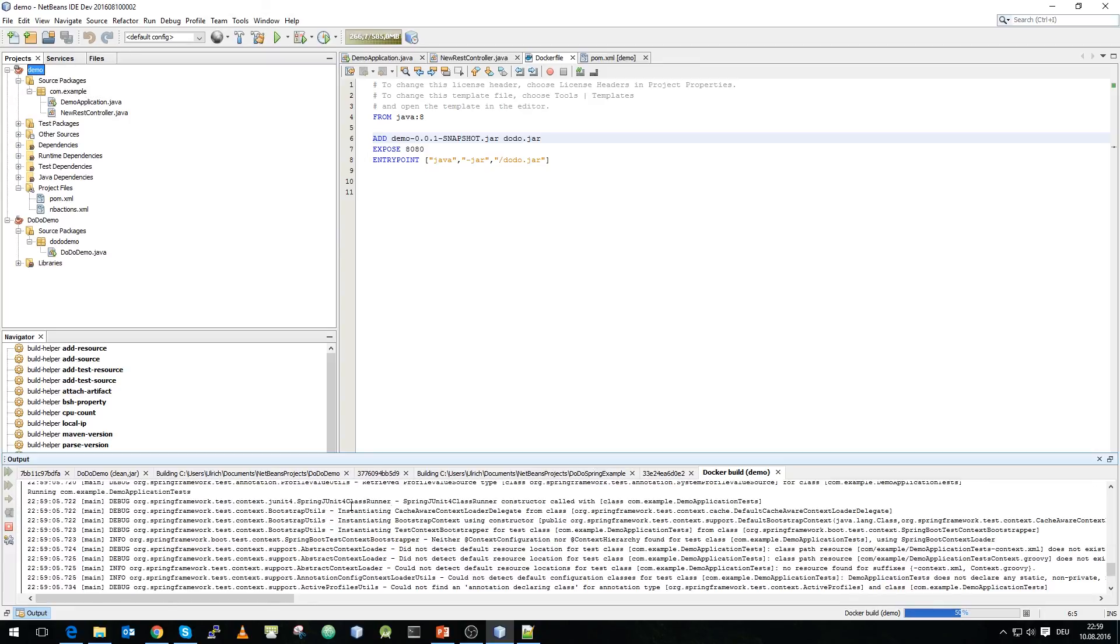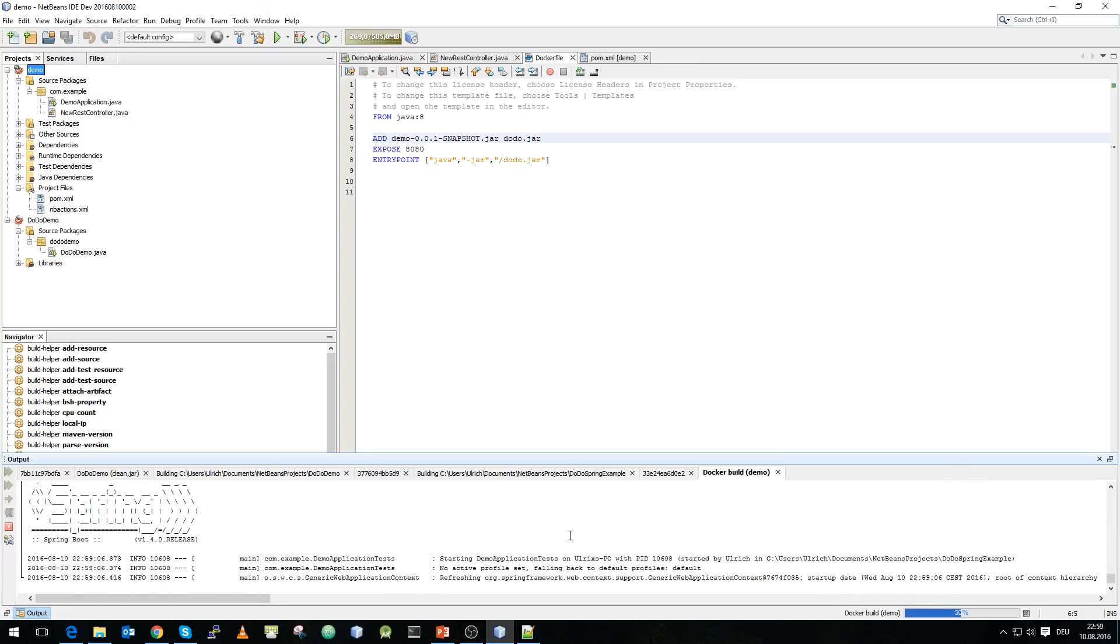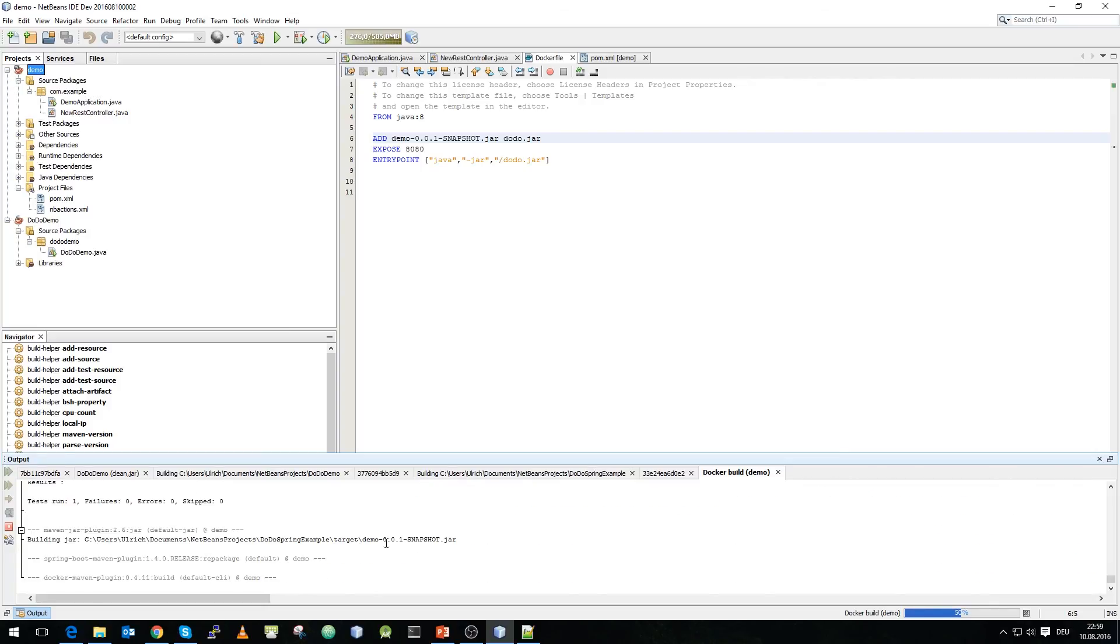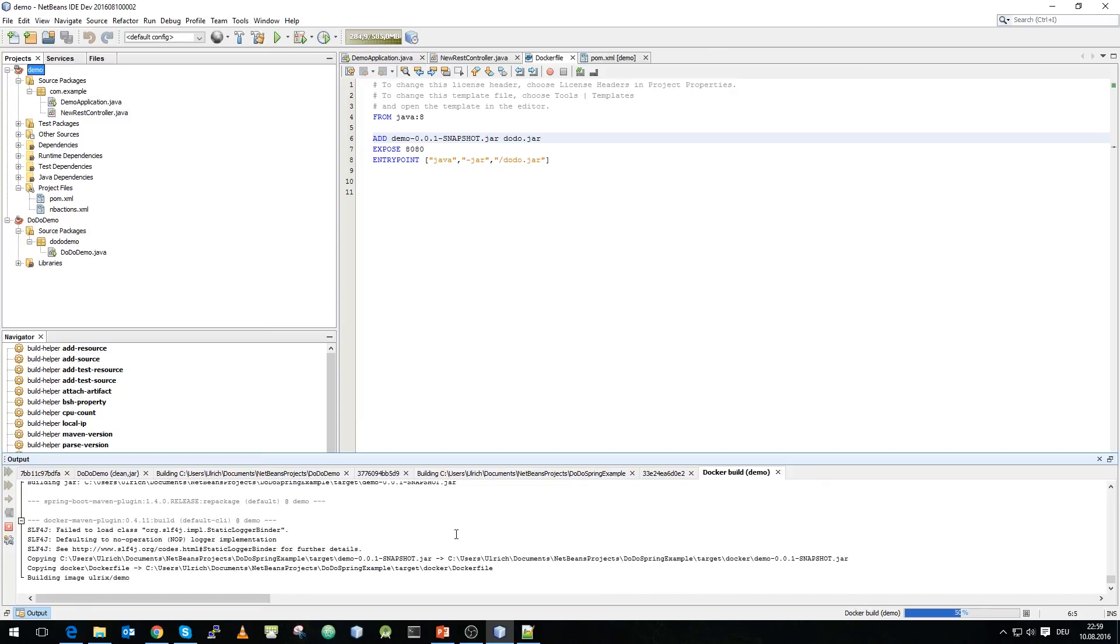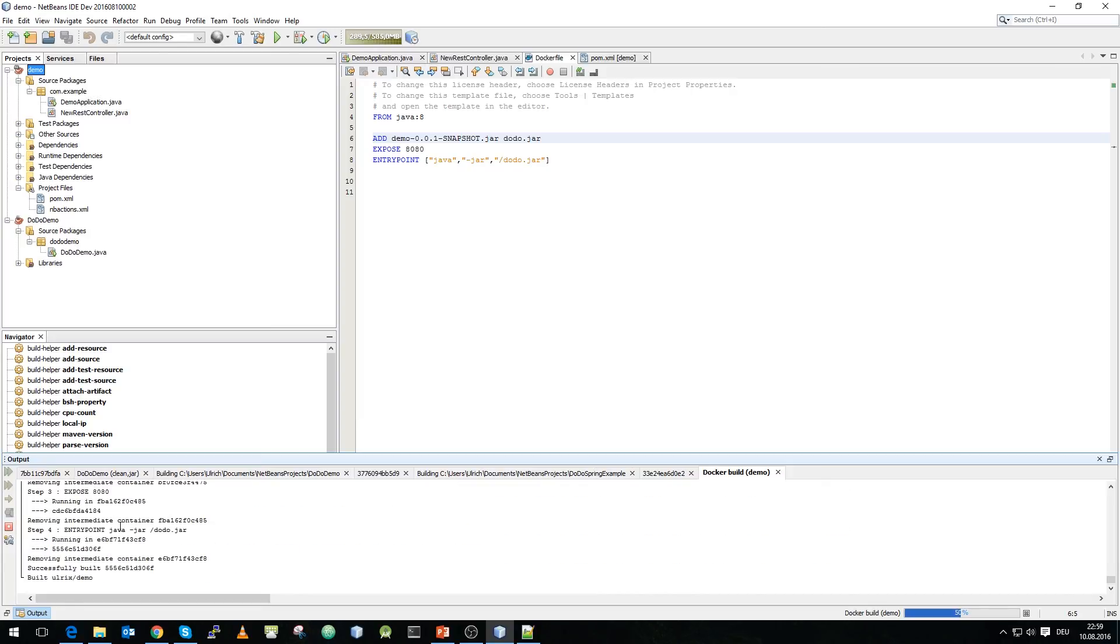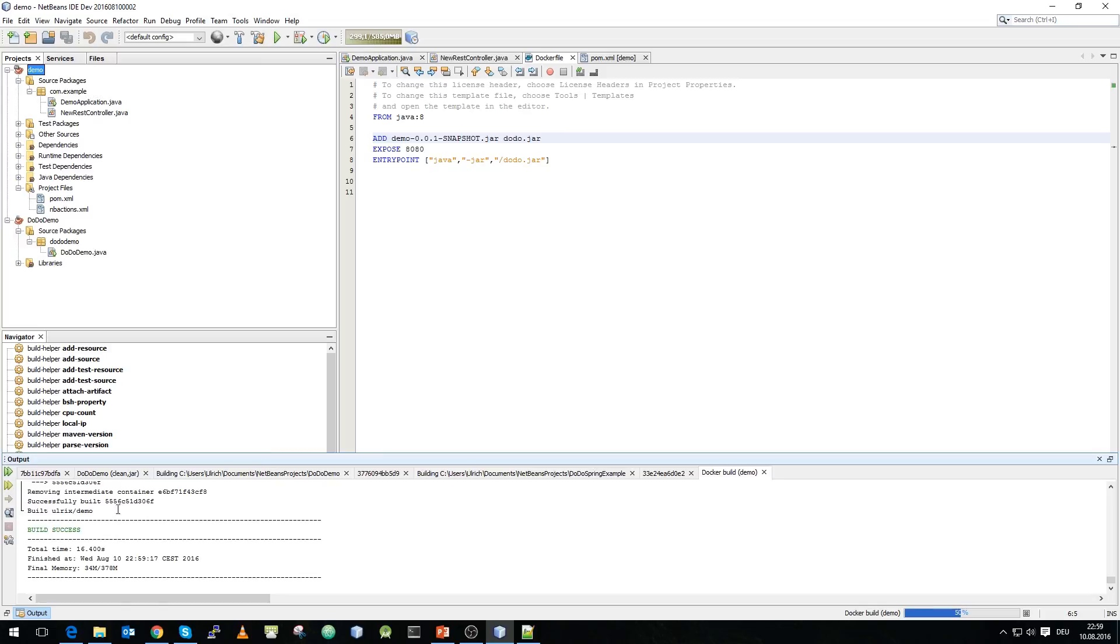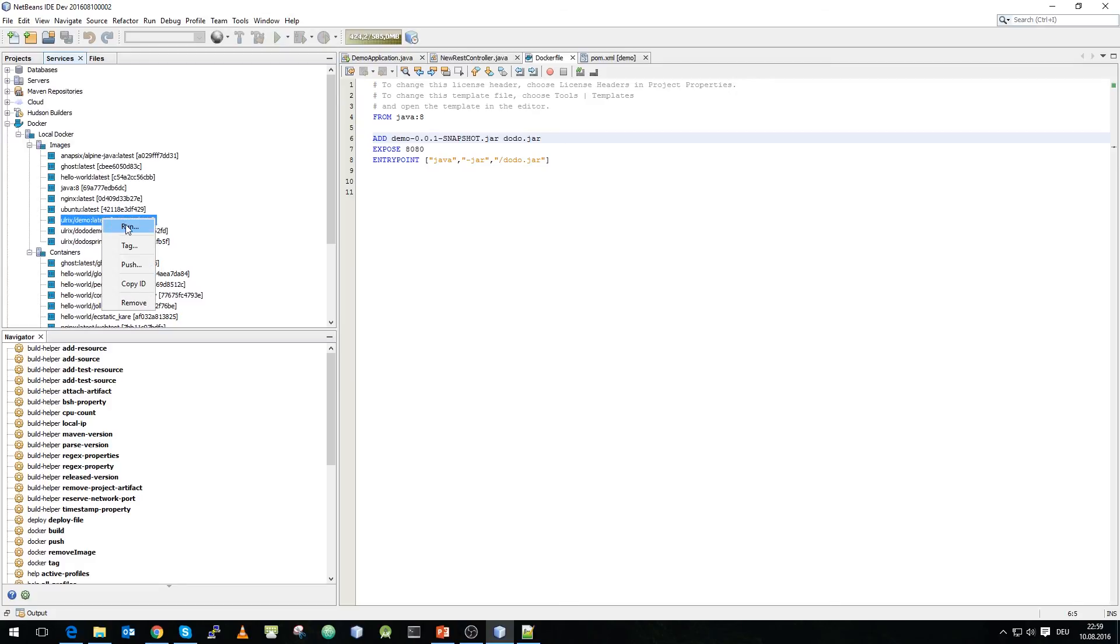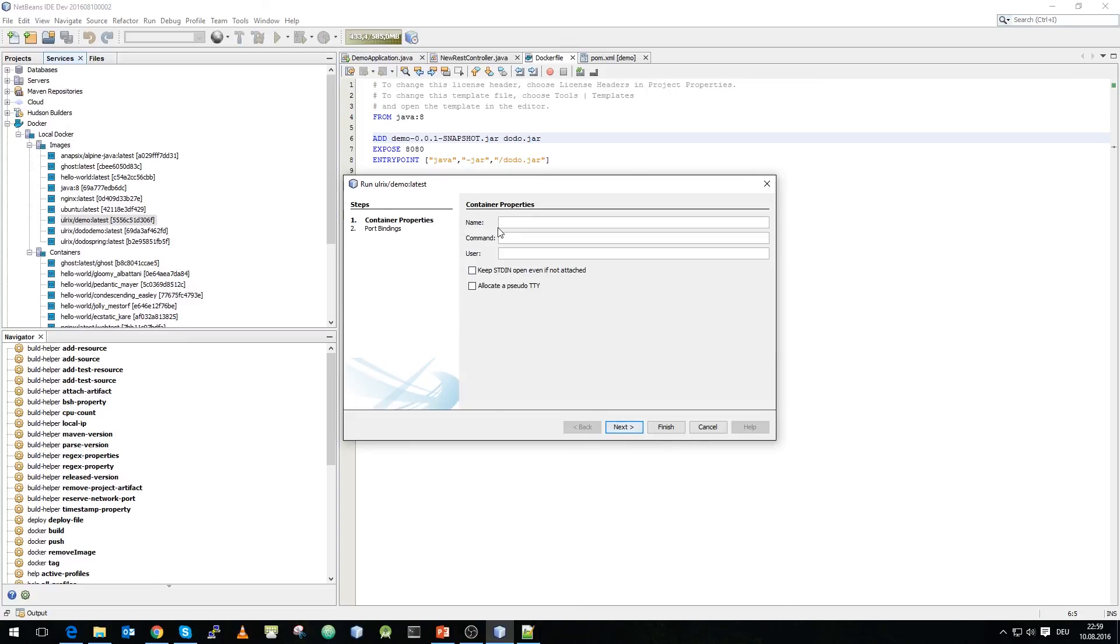And what you can see now is you can see the output of the build process. You see that the normal maven spring build process and at the end of the build process you can actually see that the jar file is copied and what it does is actually it executes the docker build process and we finally created a docker image and you see the name is aurex demo and if we go now to the services tab there you can see aurex demo latest.